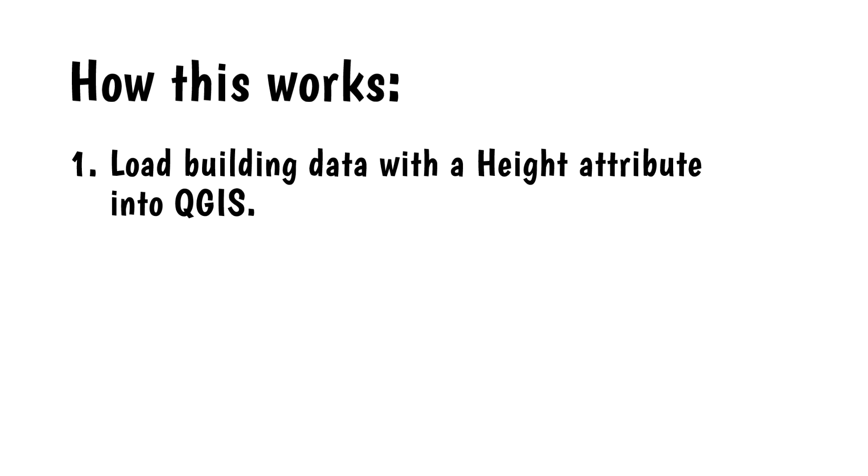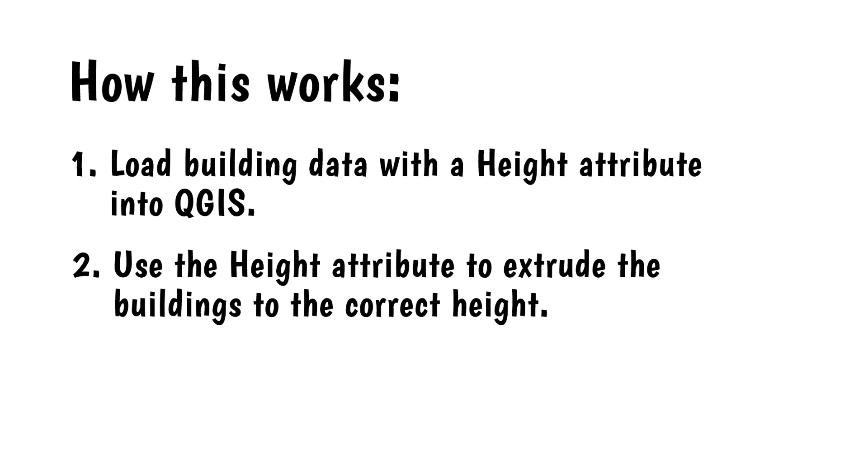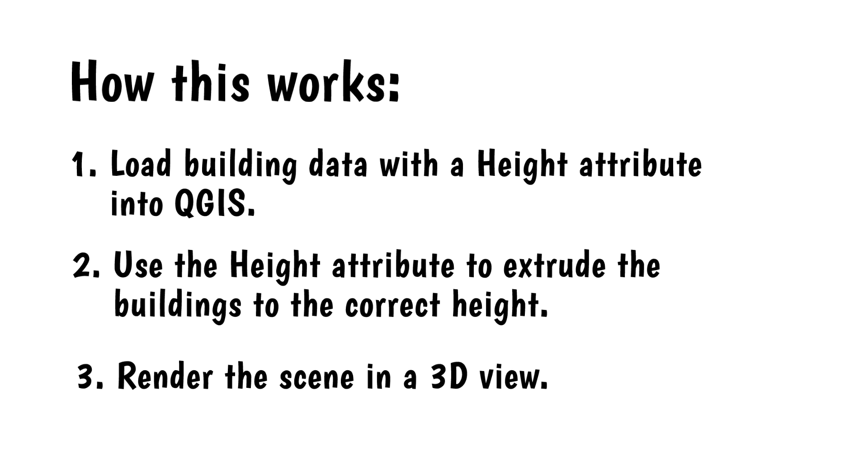The basic steps of this technique are pretty simple. Load the building data with a height attribute into QGIS, use the height attribute to extrude the buildings to the correct height, and render the scene in a 3D view.